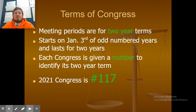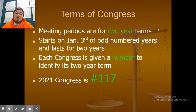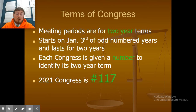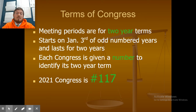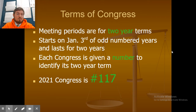Terms of Congress — the meeting periods are for two-year terms. These are actual congressional terms; Congress runs for two-year periods. It starts on January 3rd of odd-numbered years and lasts for two years. Each Congress is given a number to identify which term it is, so for 2021 we are on the 117th Congress.